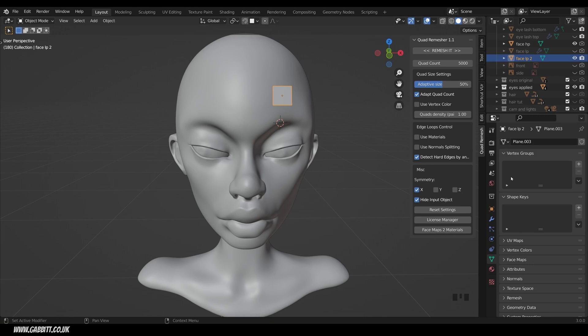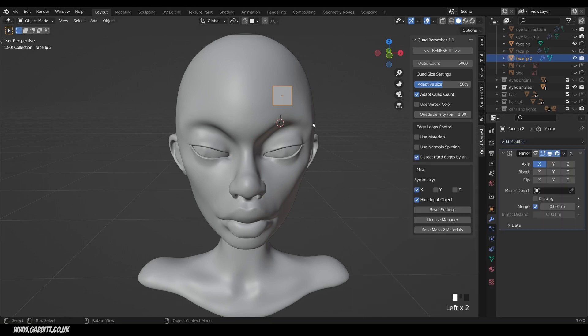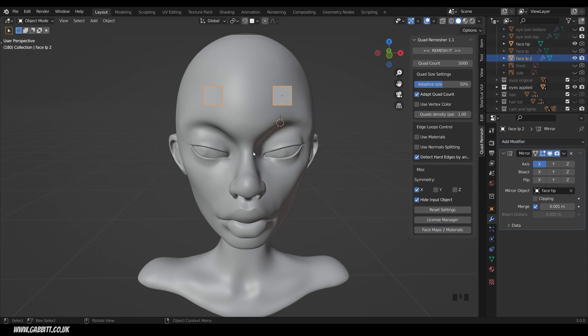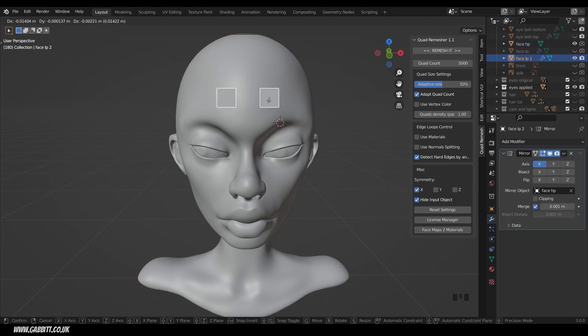So across the spanner, add modifier, mirror. Now it's mirroring in itself so I need to use the mirror object of the face. That is assuming that your face has its object center in the middle of the face and it will be mirroring around that point.